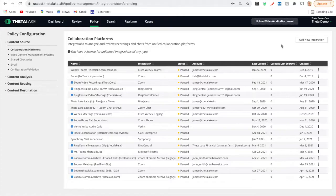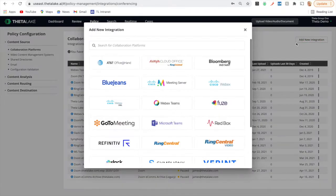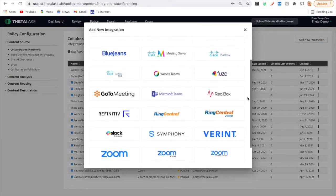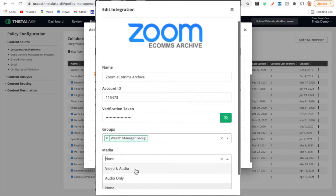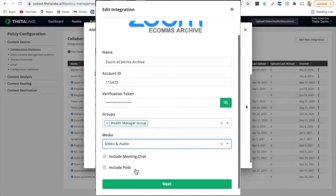With Data Lake's Archive Connection for Chat, you can quickly, easily and cost-effectively capture all your chat content and send it to your existing Archive. That includes all of your chat from Microsoft Teams, RingCentral, Slack, WebEx Teams, Zoom chat and more, including stand-alone chat as well as in-meeting chat from video without requiring capture of the video or audio of the meeting.